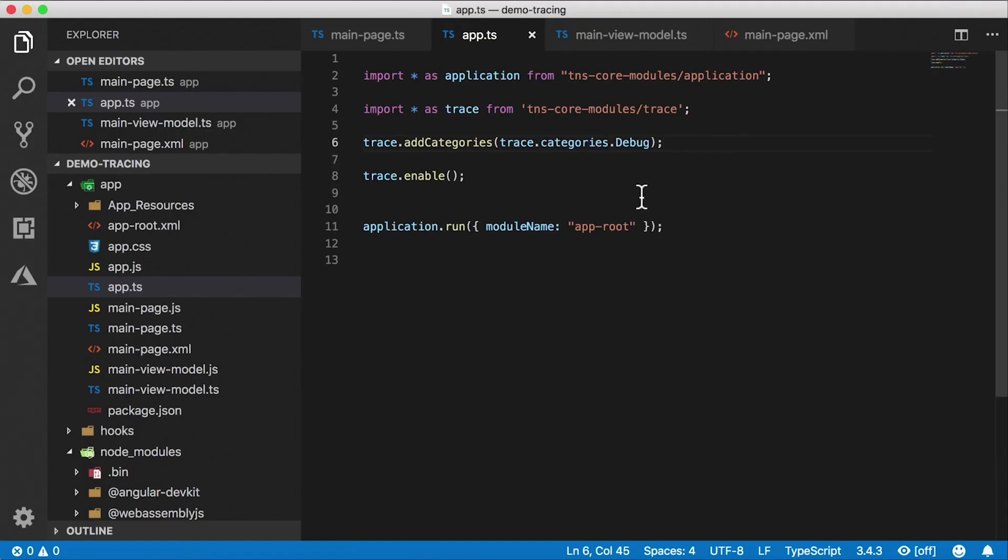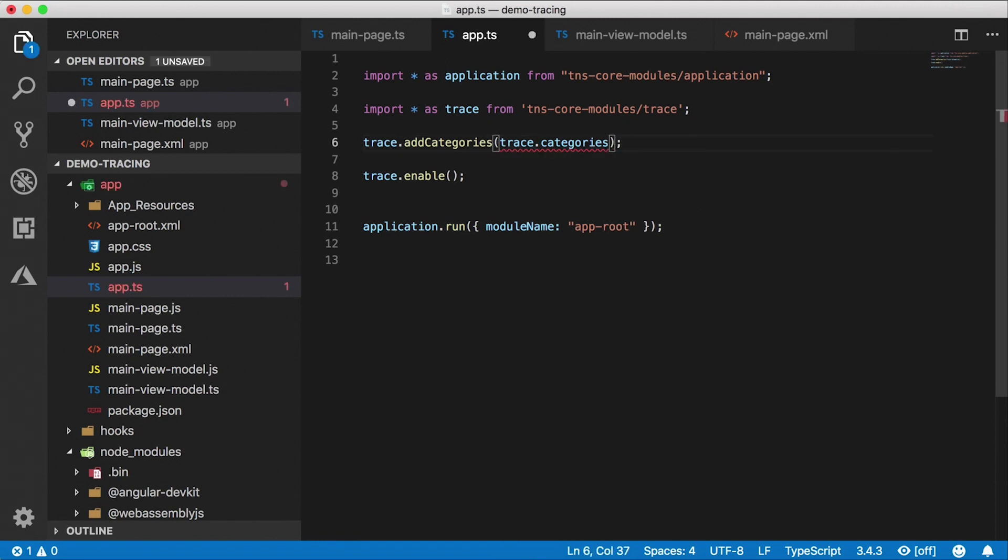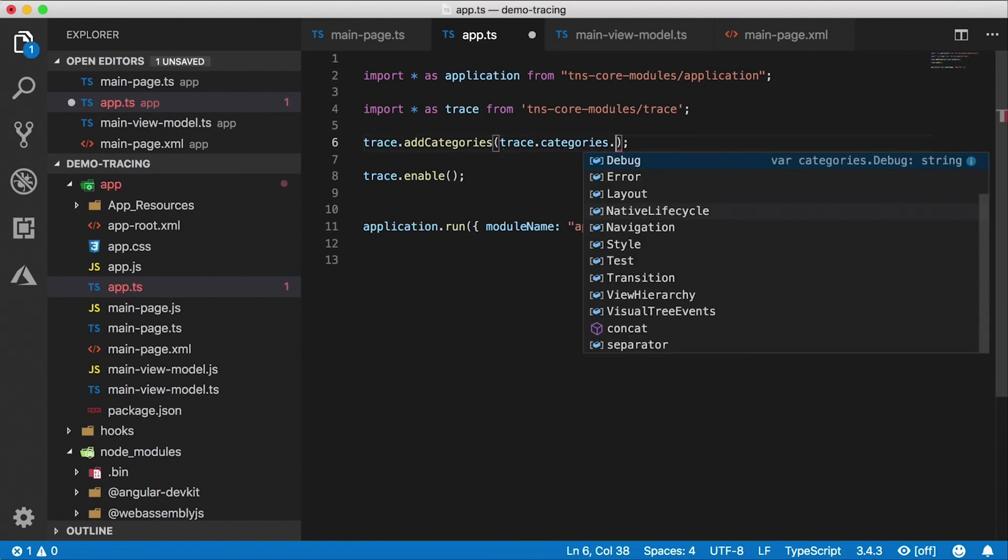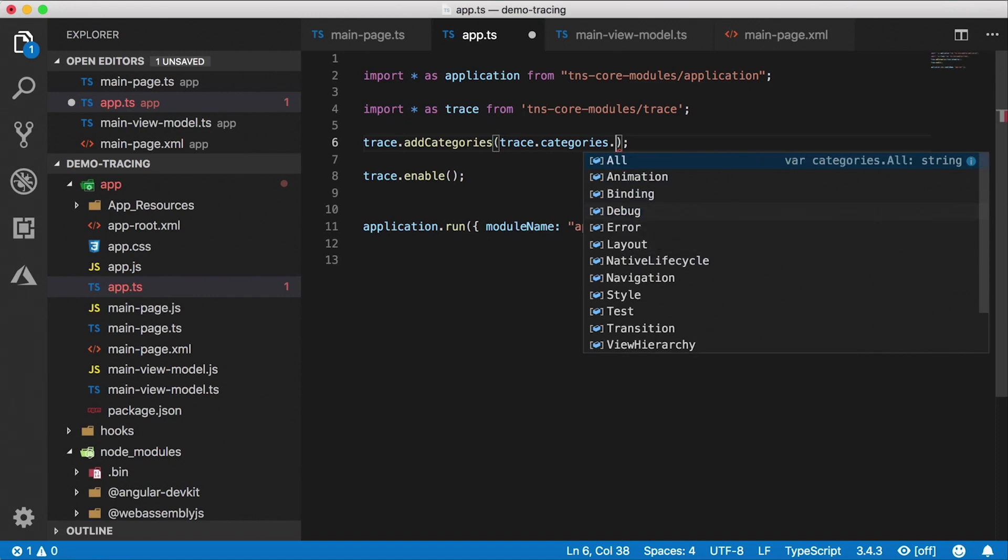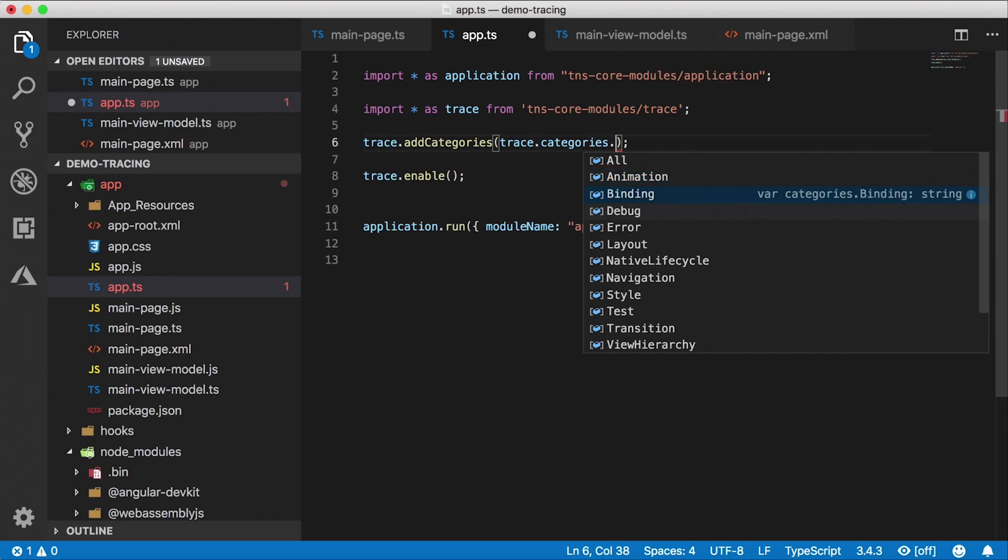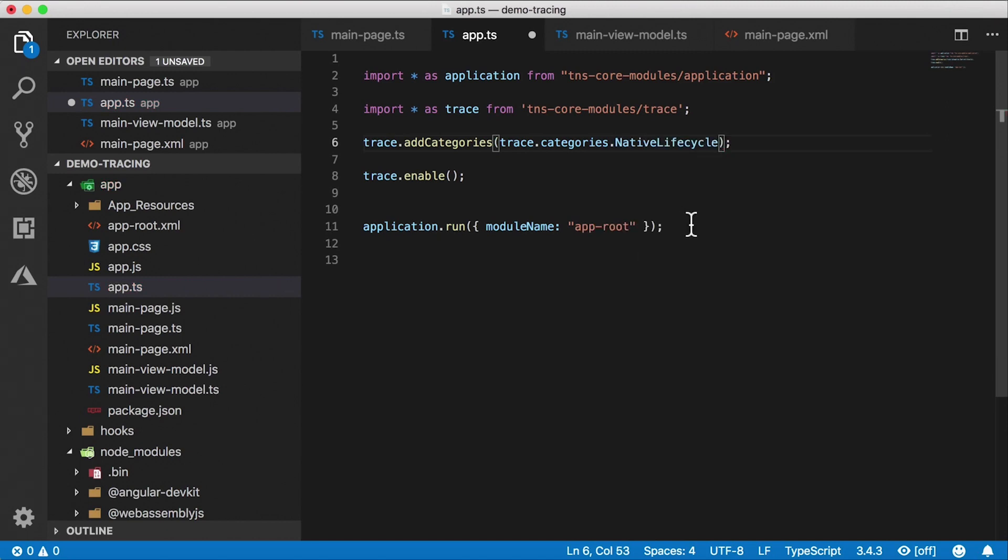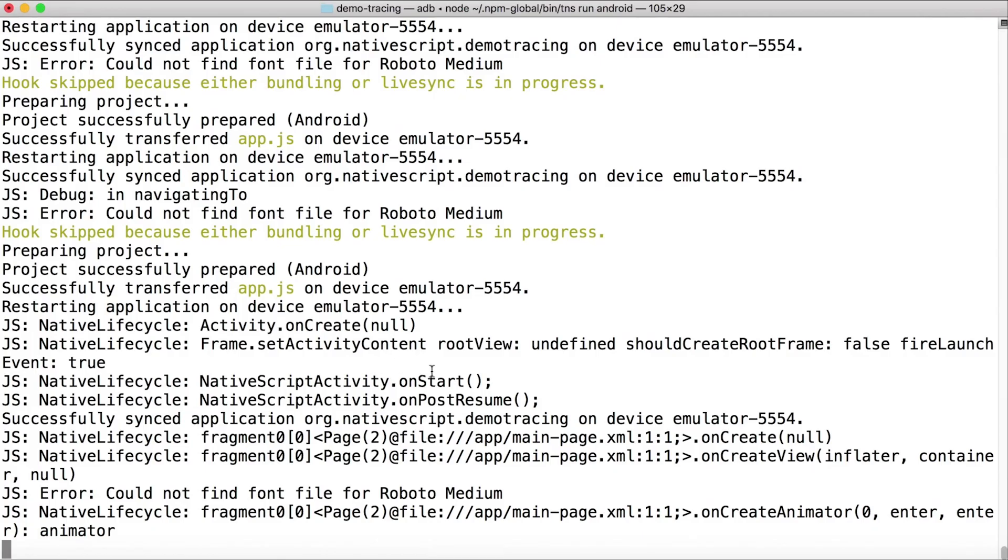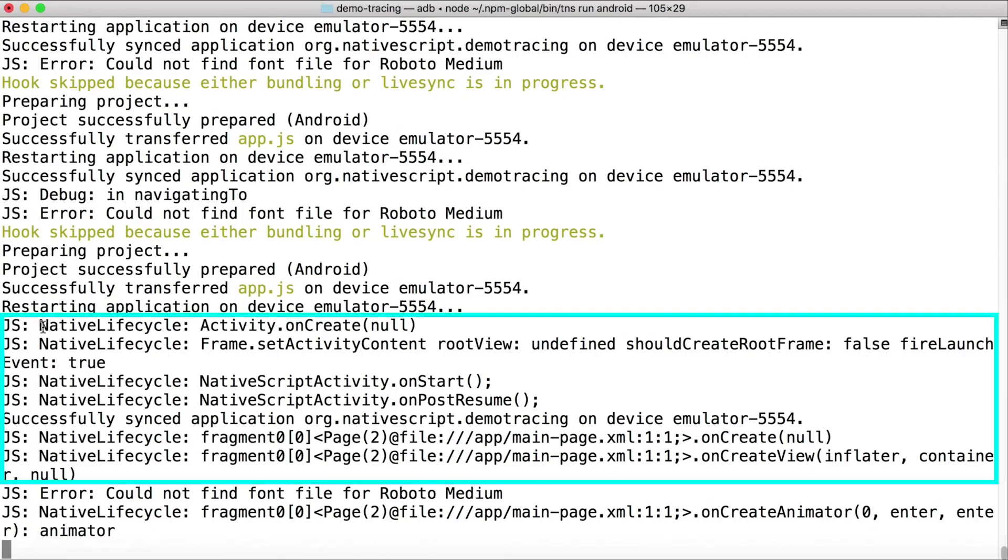So this is a good way to get debugging working throughout your entire application. What if I want to see some other categories that are actually part of NativeScript core modules or NativeScript widgets? There's other ones here as well. For example, let's take a look at Native Lifecycle. So this will give me the Native Android Lifecycle because I'm running this on Android and all the events that come by. And here we go. Look at this.